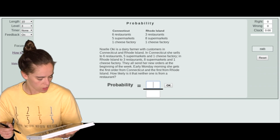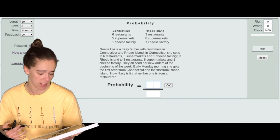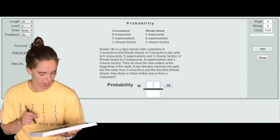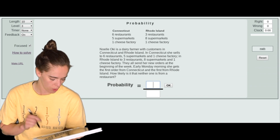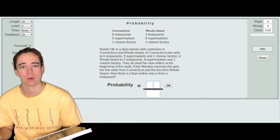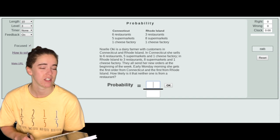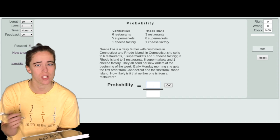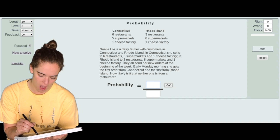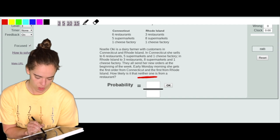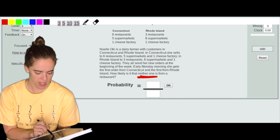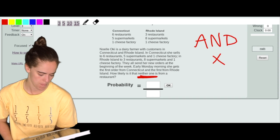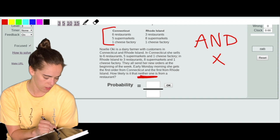Level three: Noelle is a dairy farmer with customers in Connecticut and Rhode Island. In Connecticut she sells to six restaurants, five supermarkets, and one cheese factory. In Rhode Island she sells to three restaurants, eight supermarkets, and one cheese factory. She gets the first order from each state on Monday morning. How likely is it that neither one is from a restaurant? This is compound probability — two separate orders from two states, independent of each other. 'Neither one' means 'not this one and not that one,' so we multiply.